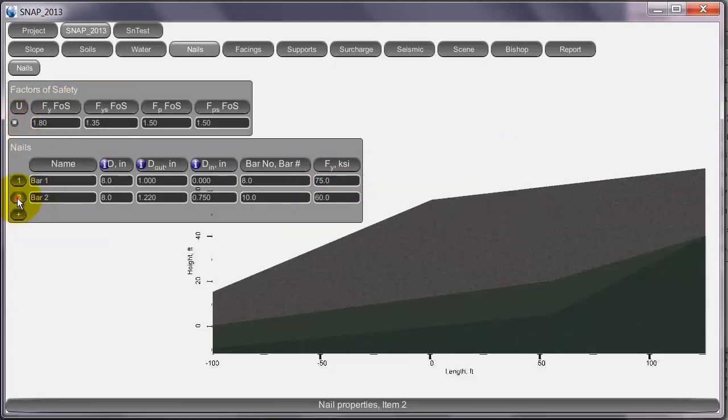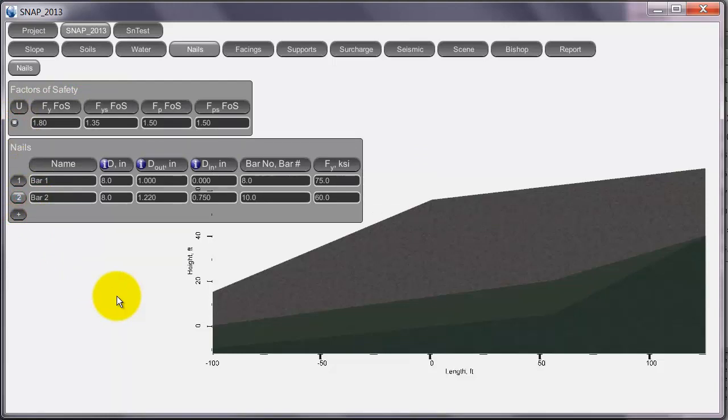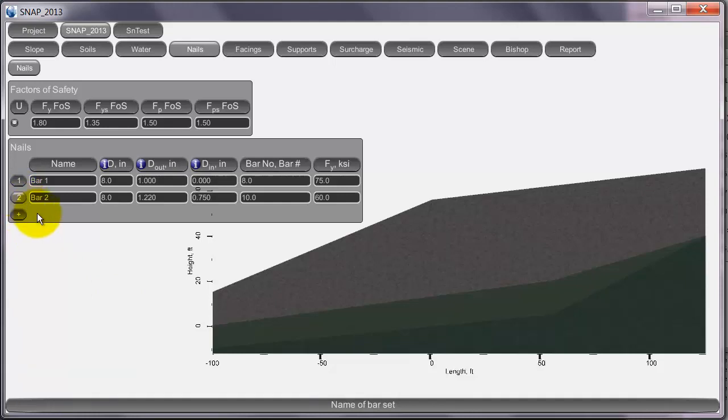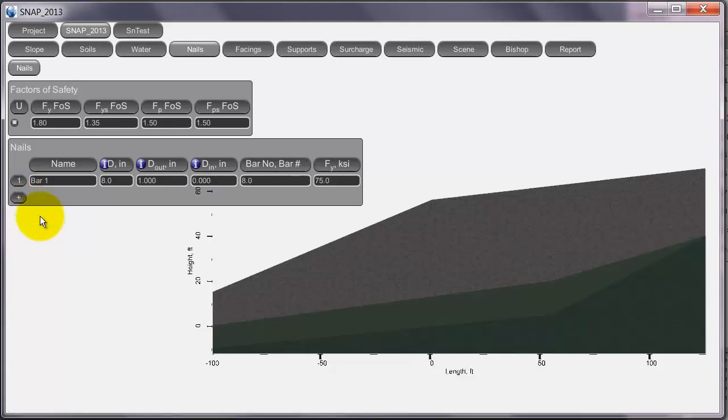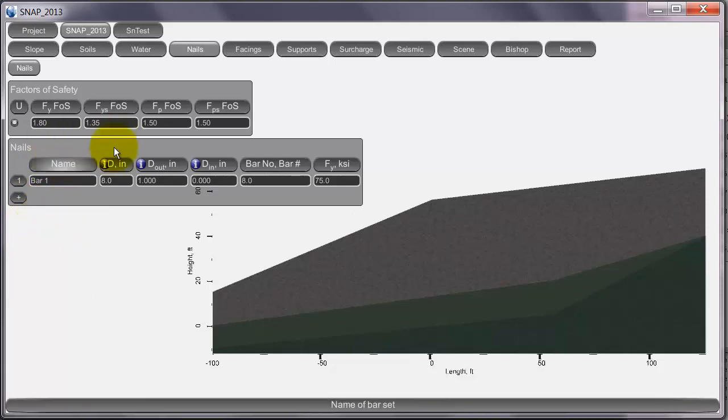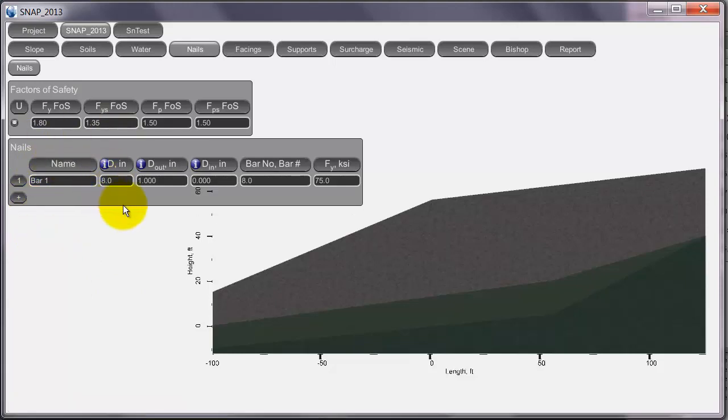So I'm going to go ahead and just delete this other bar. You just select the row number and then hit the delete key, and you can delete rows that way.